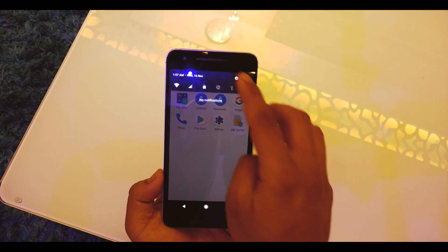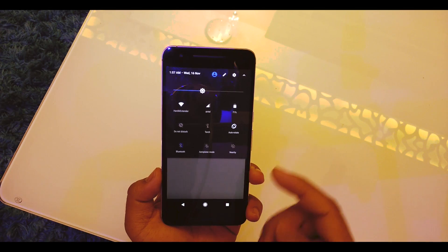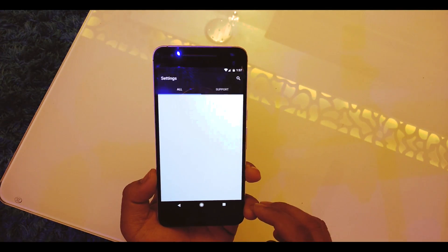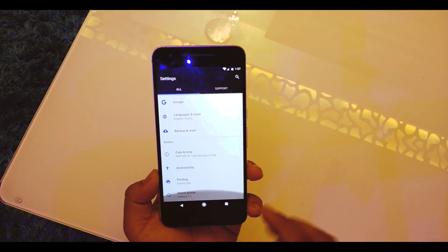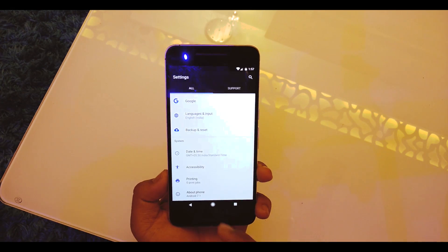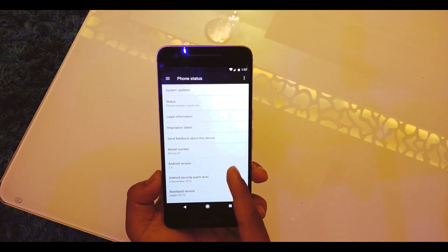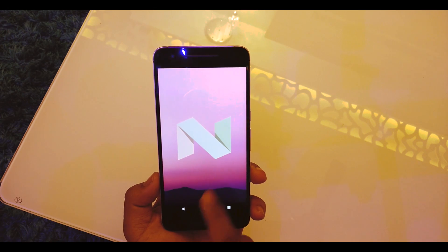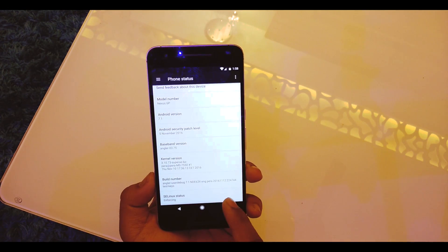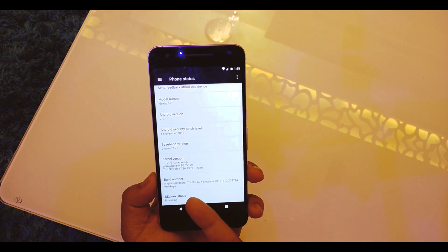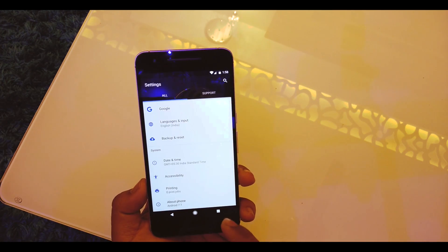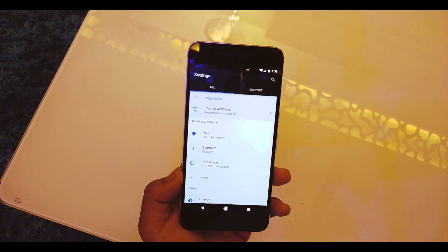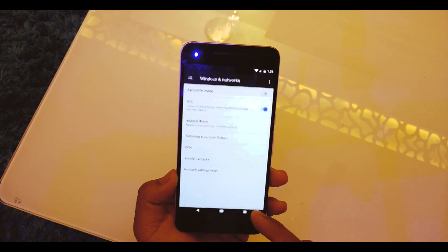Going into Settings, you get the blue accent which is from Pixel. We get the support tab and the blue accent again. Go into About Phone and as you can see the Android version is 7.1 which is based on the Pixel. The build number is Angular user debug 7.1.